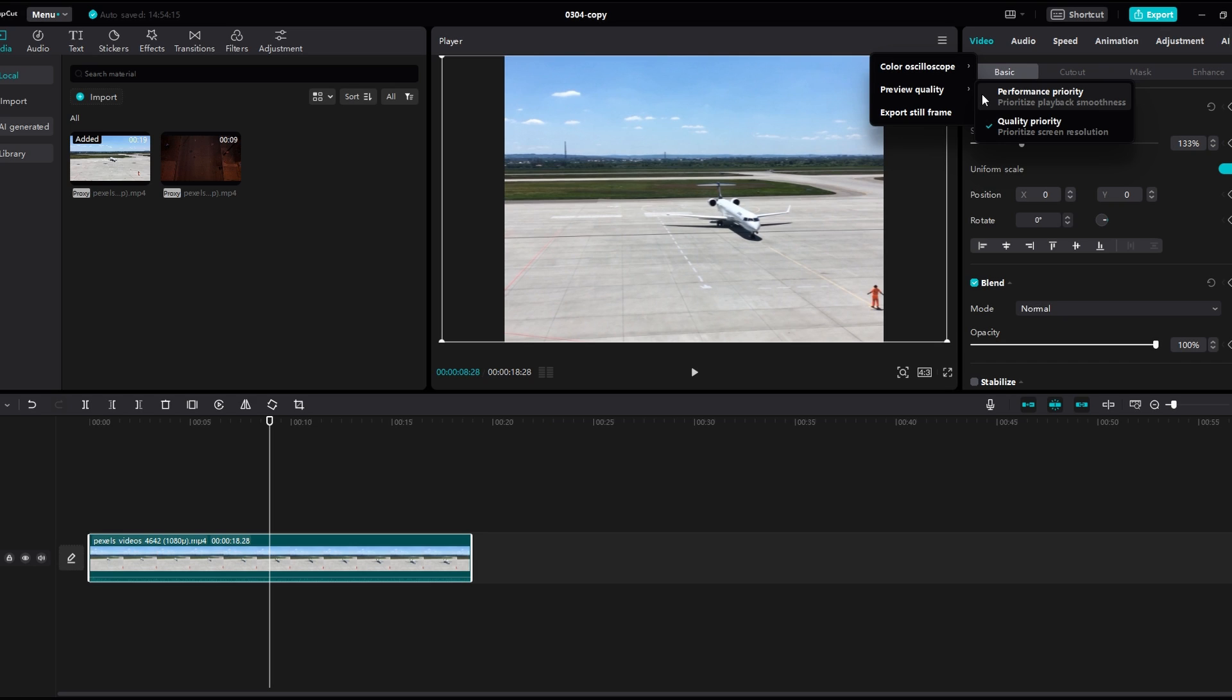If you are on Quality priority, switch to Performance priority. This adjustment prioritizes smoother playback during editing.